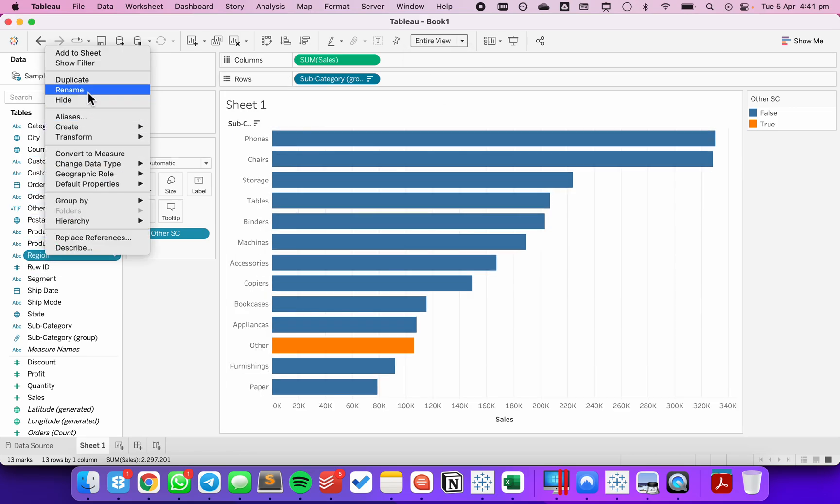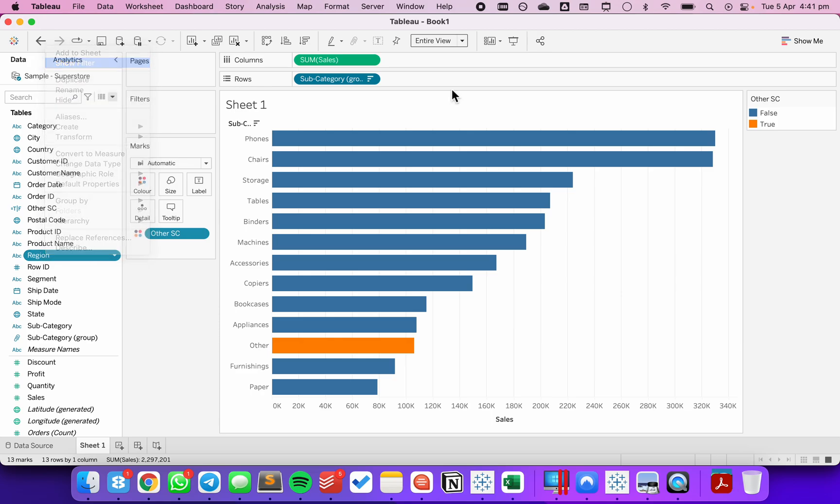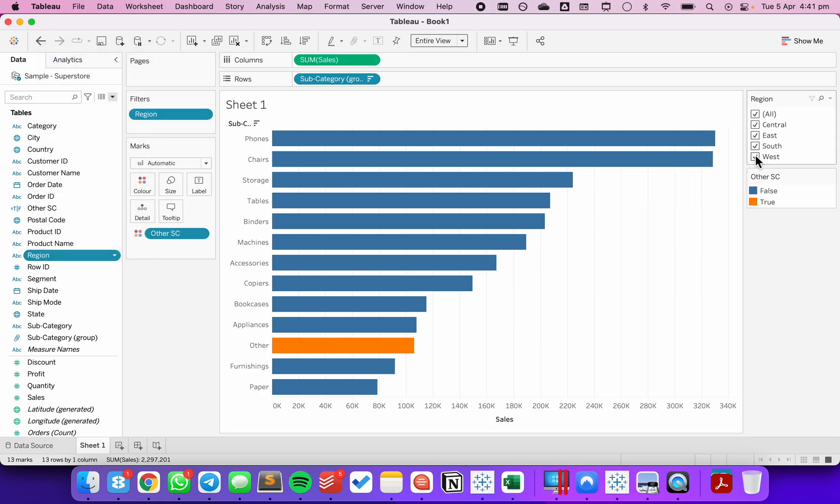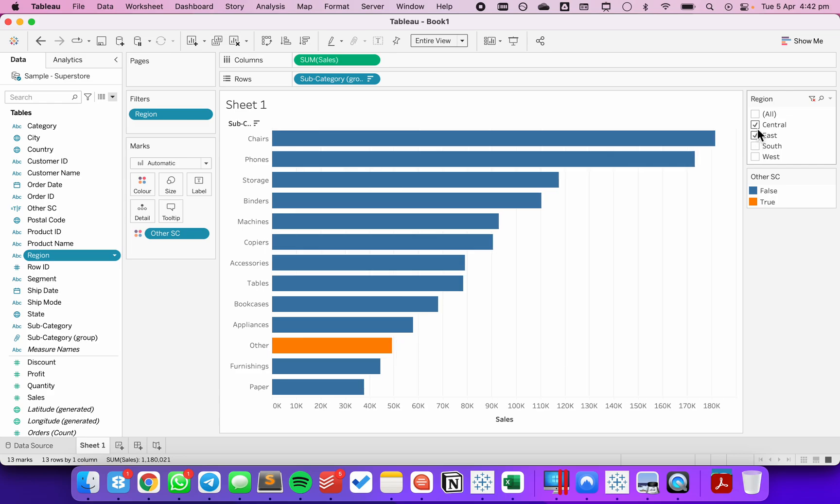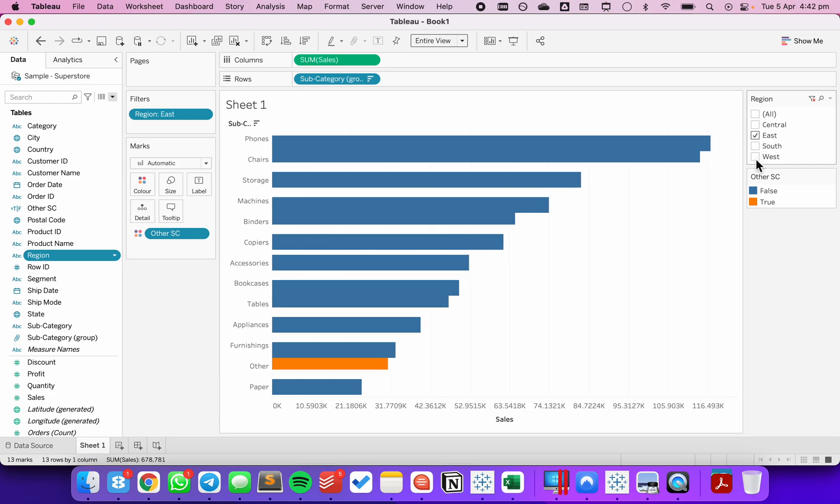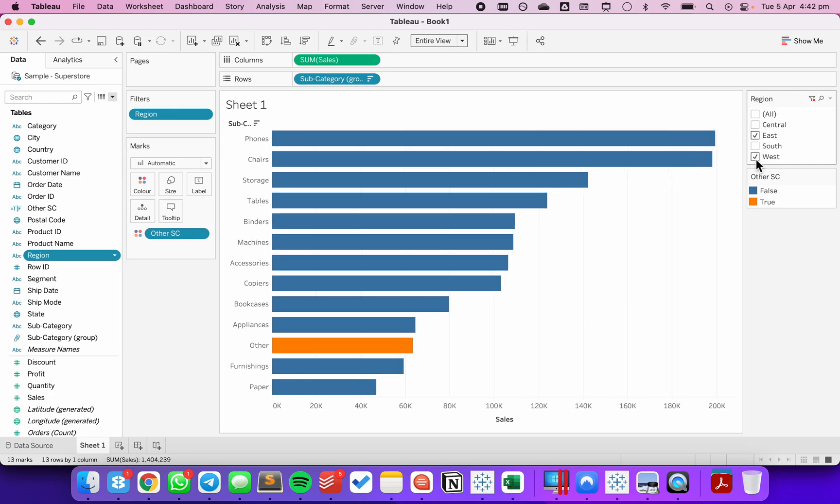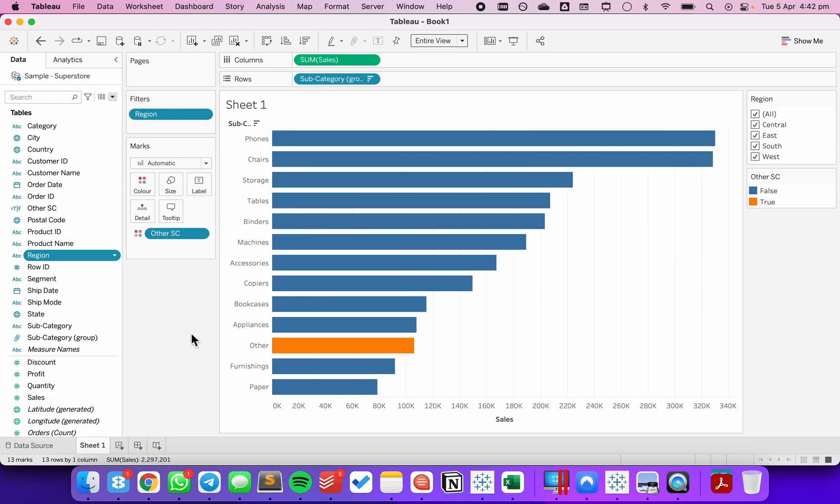If I filter by my region, notice how the other continues to stay somewhere in the view. So it moves around, but it's not always at the bottom. To force it to be at the bottom, I'm going to just create a simple sort calculation.